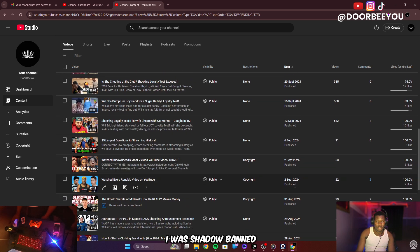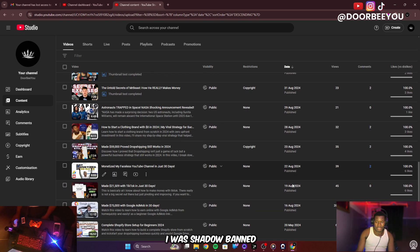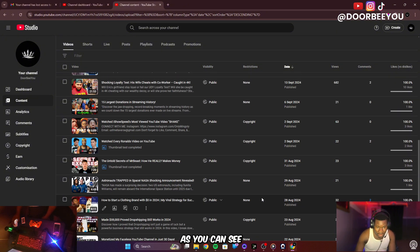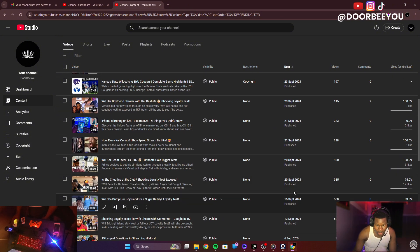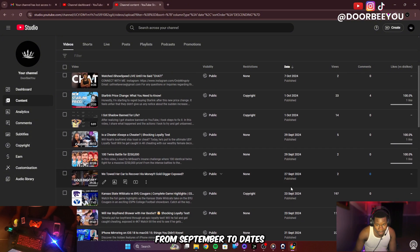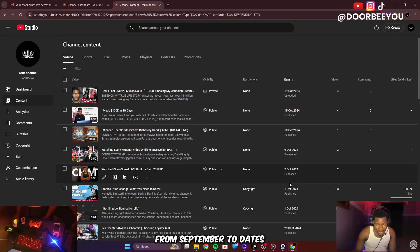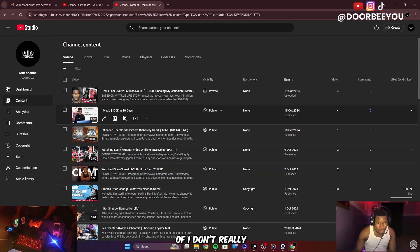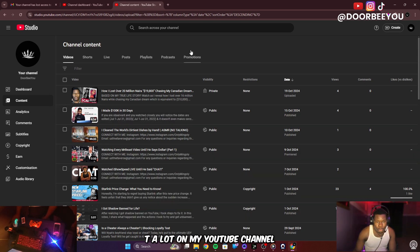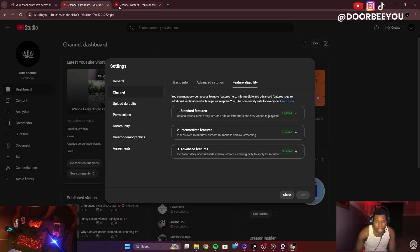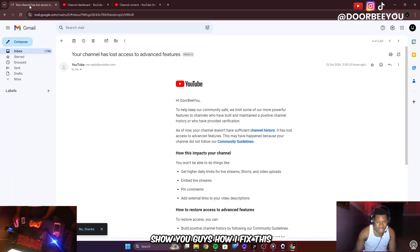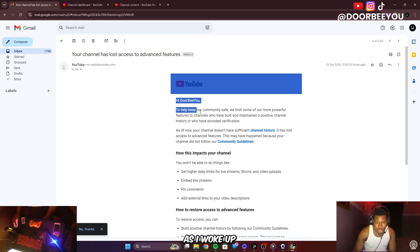I thought I was shadow banned. As you can see from September to date I've made a lot of videos. I don't usually post a lot on my YouTube channel, so I'm going to show you guys how I fixed this.